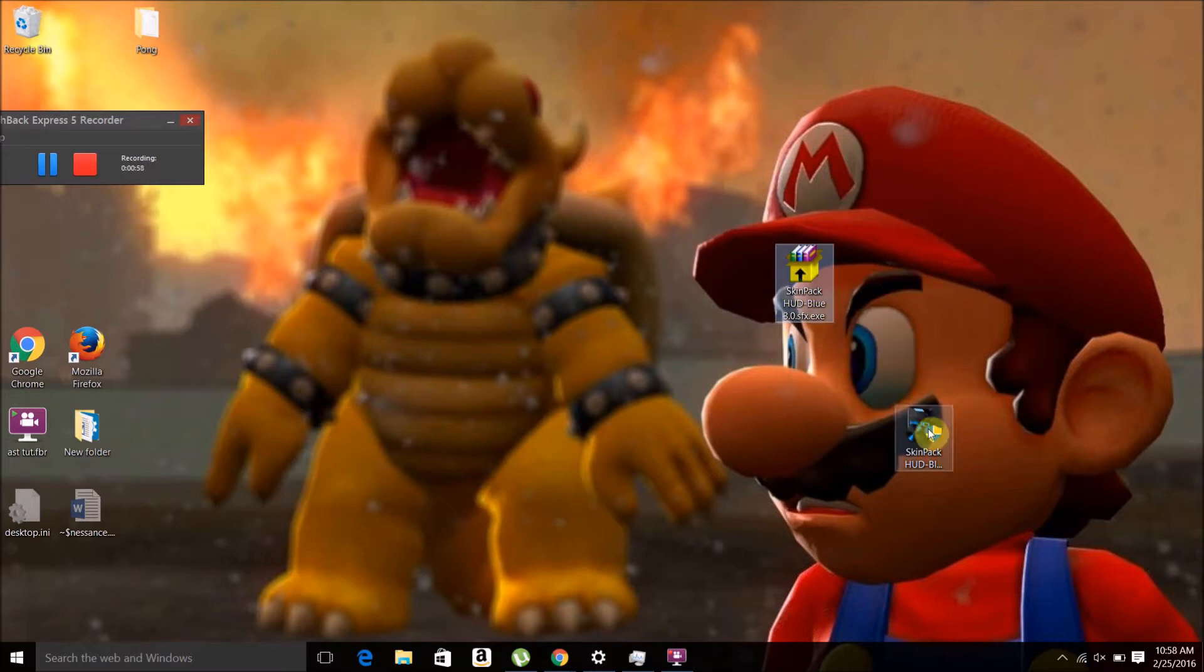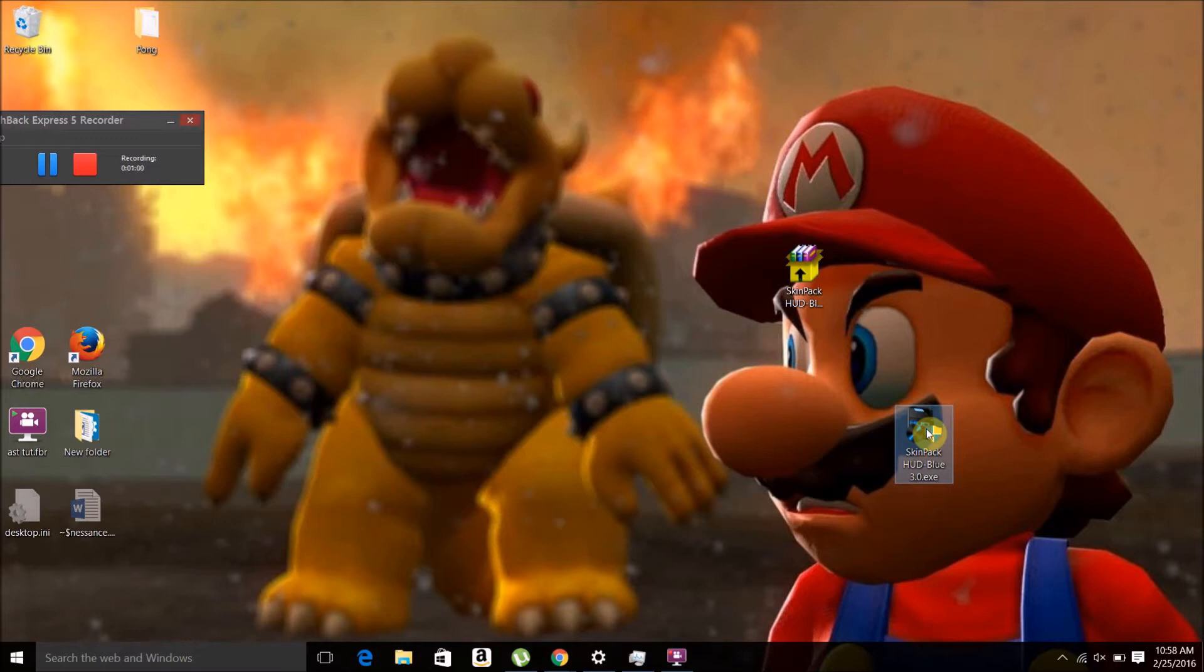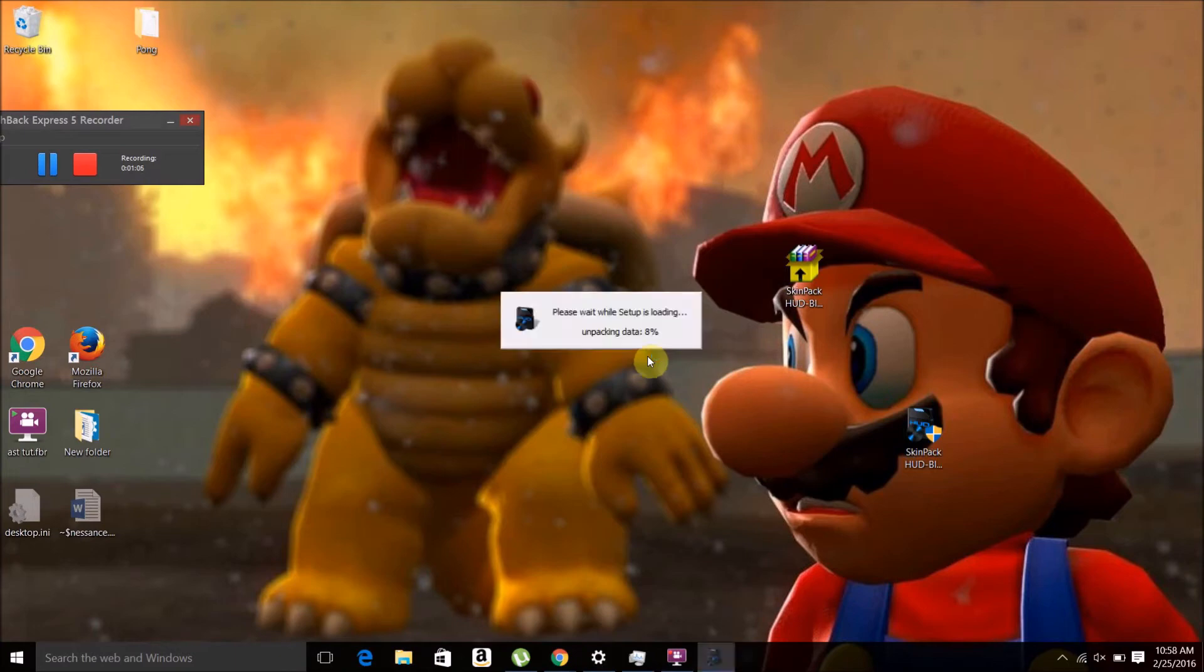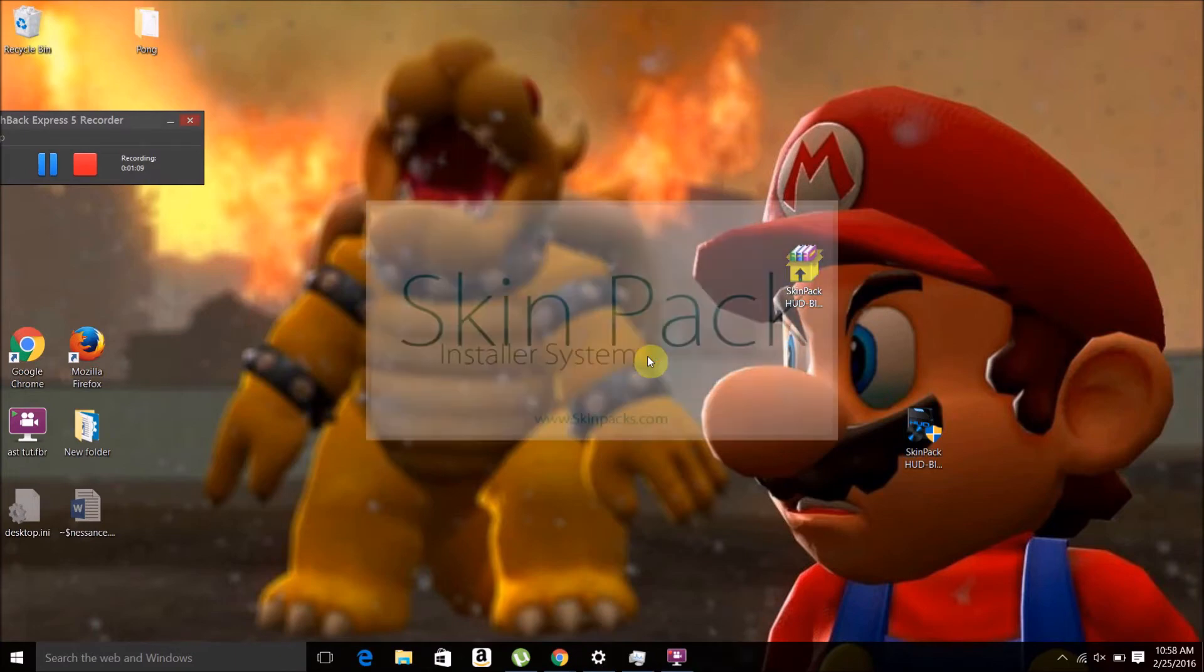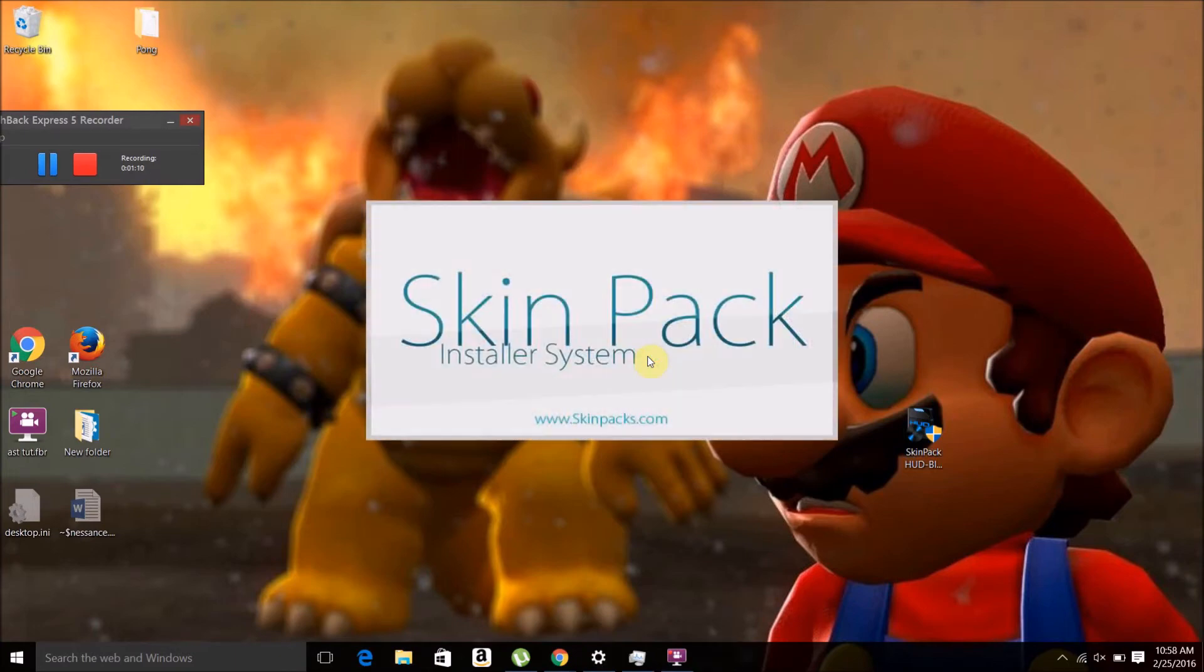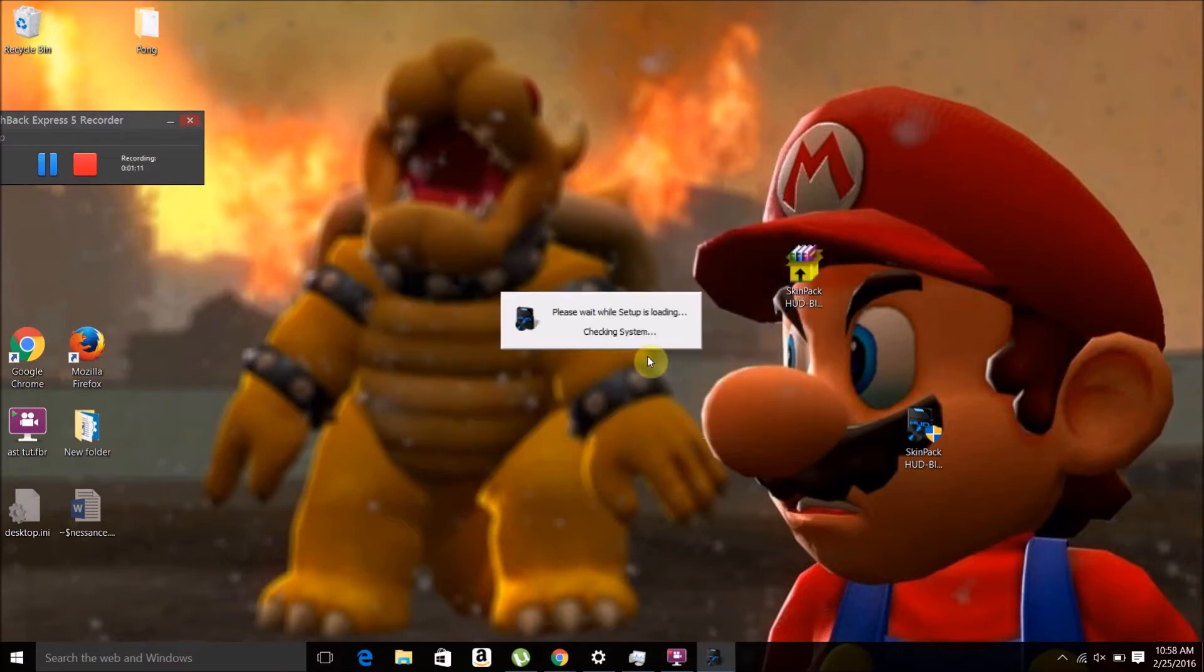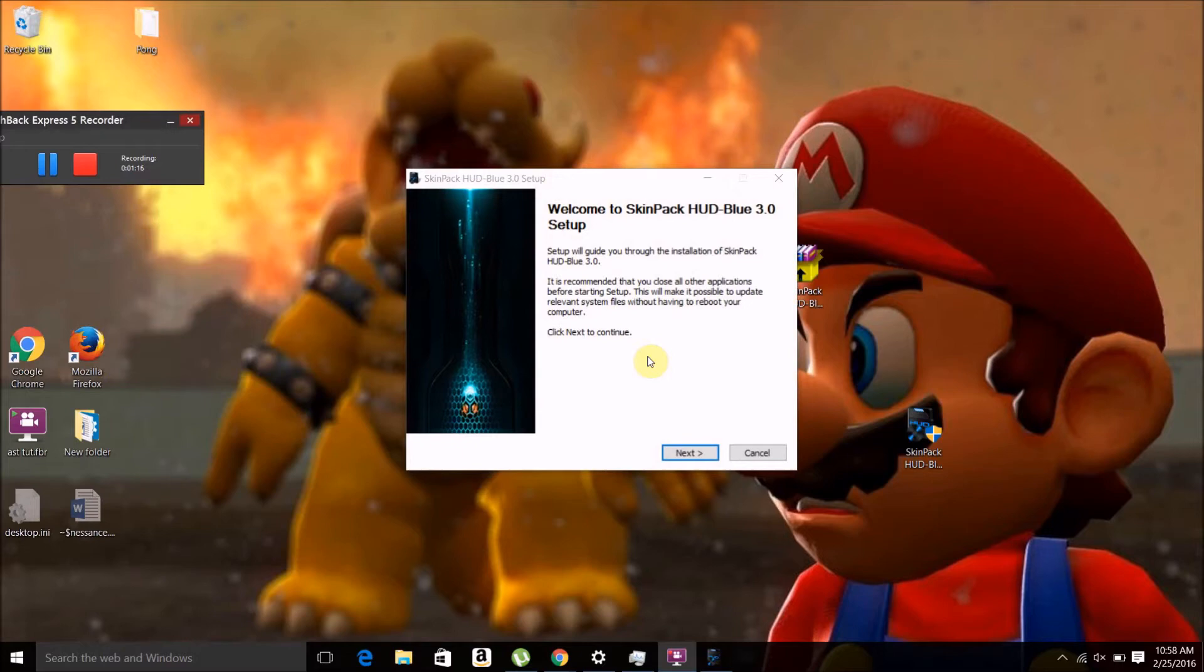It extracts into this installer here, and I'm going to start the installer right now. This is what the installer looks like. It's a pretty typical Windows installer - you just want to click on Next.